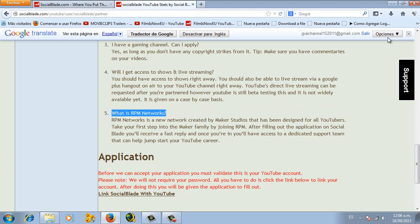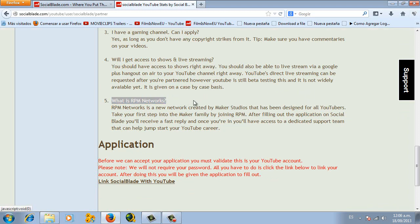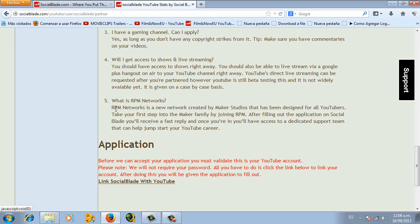Because as I mentioned before, SocialBlade is not actually a YouTube network. It says here, RPM Network is a new network created by Maker Studios that has been designed for all YouTubers. Take your first step into the Maker family by joining RPM.